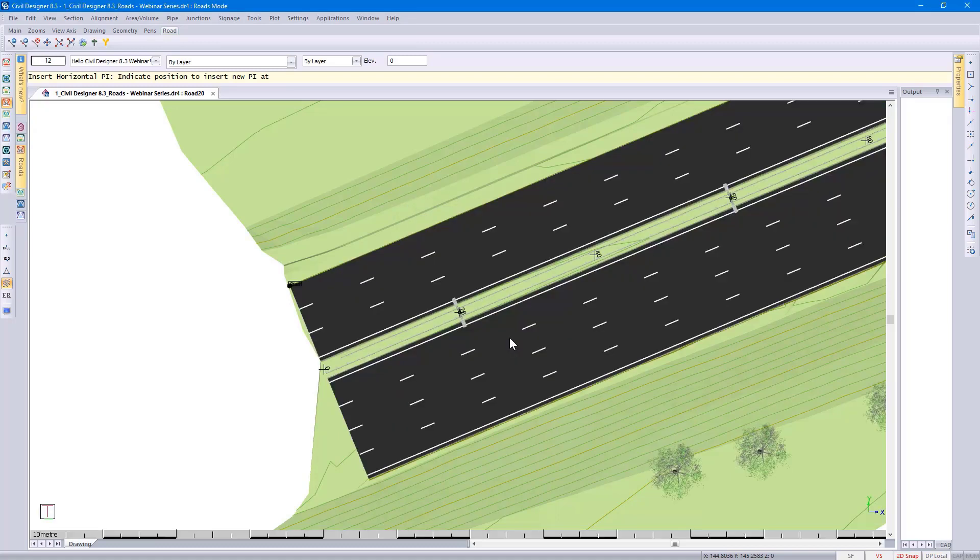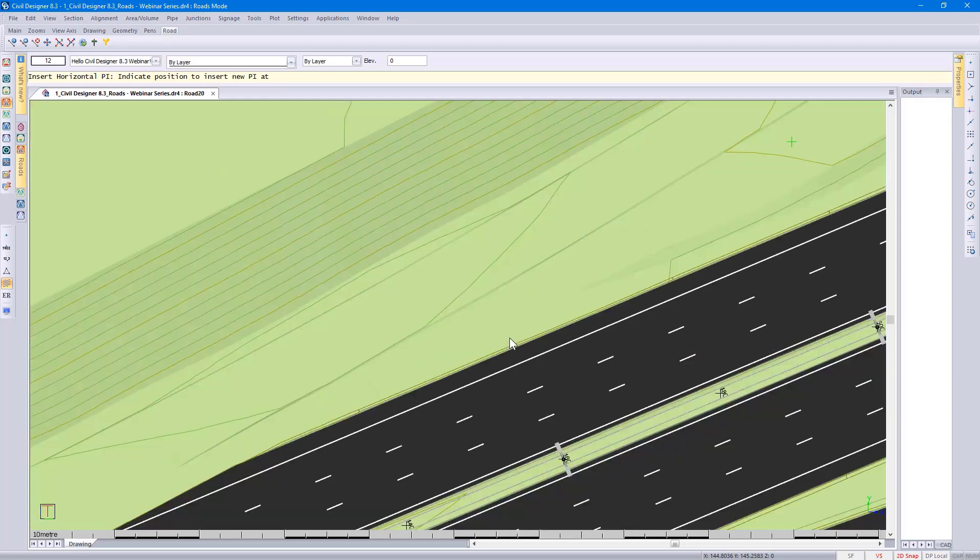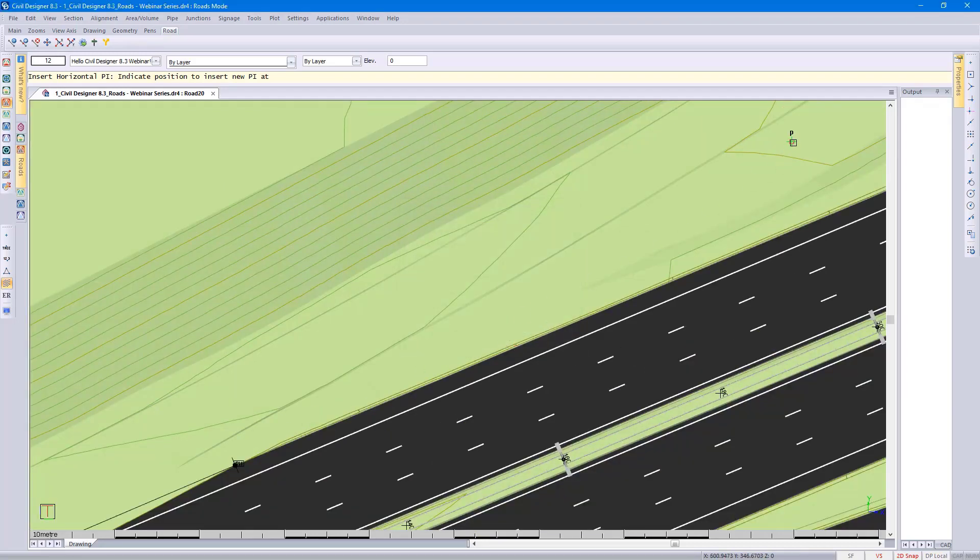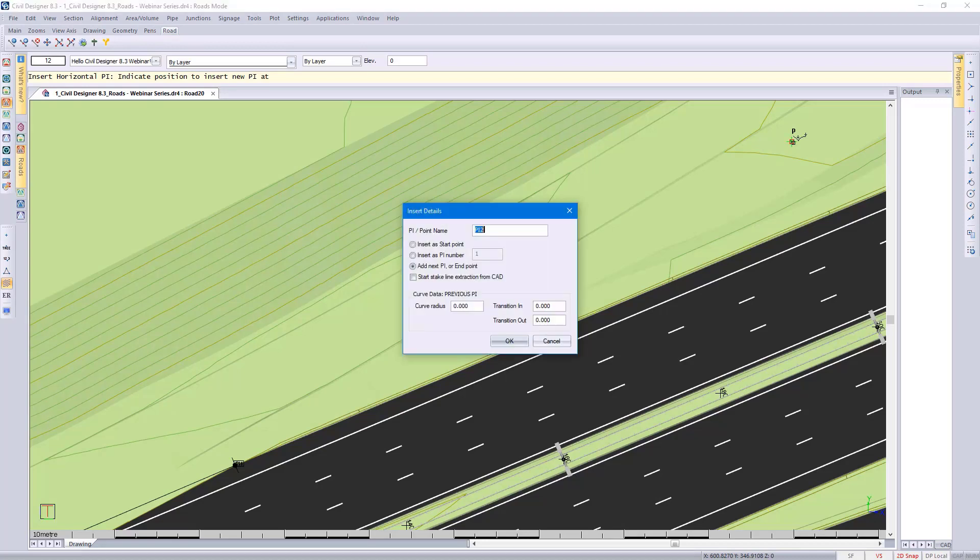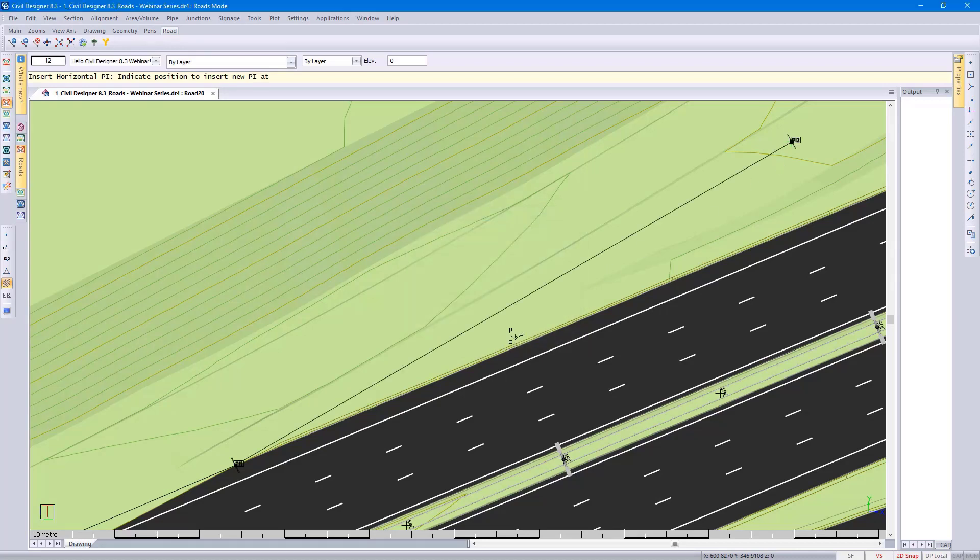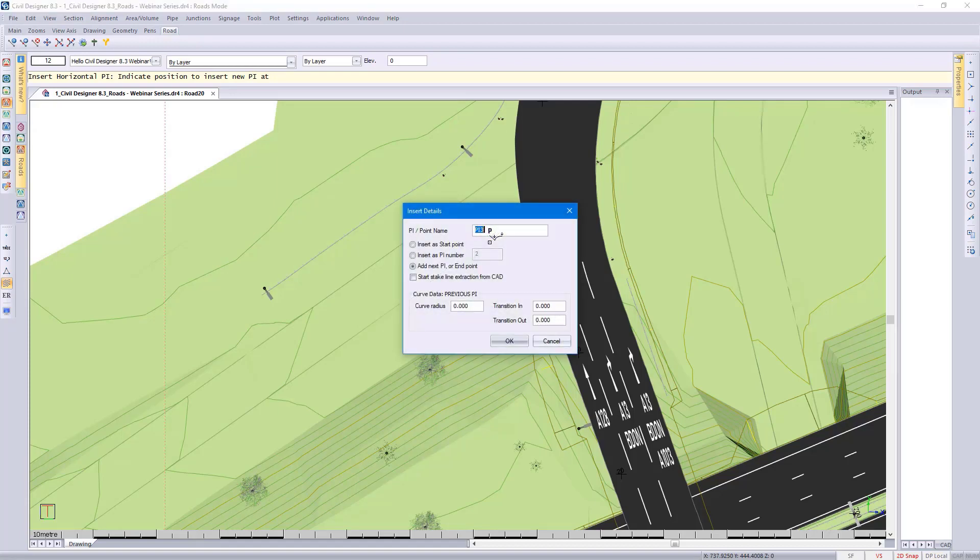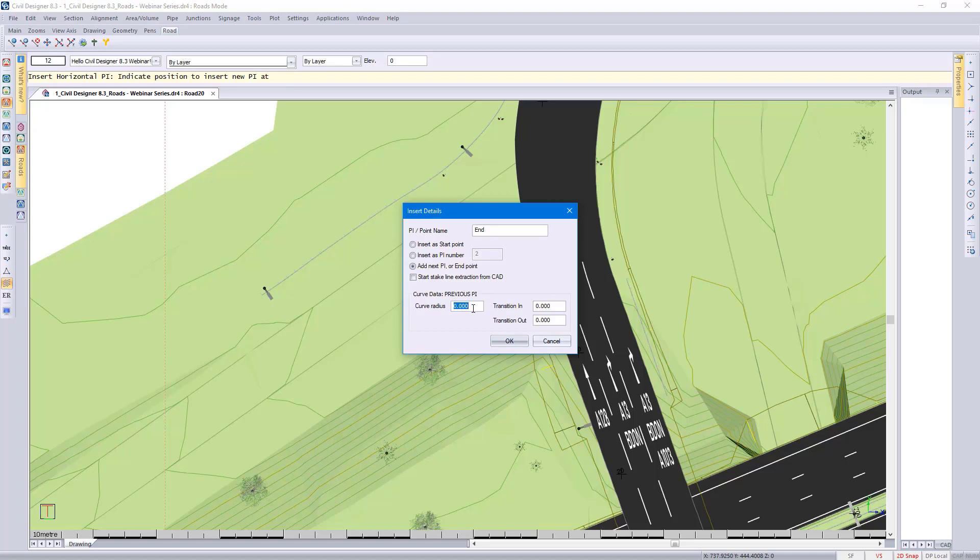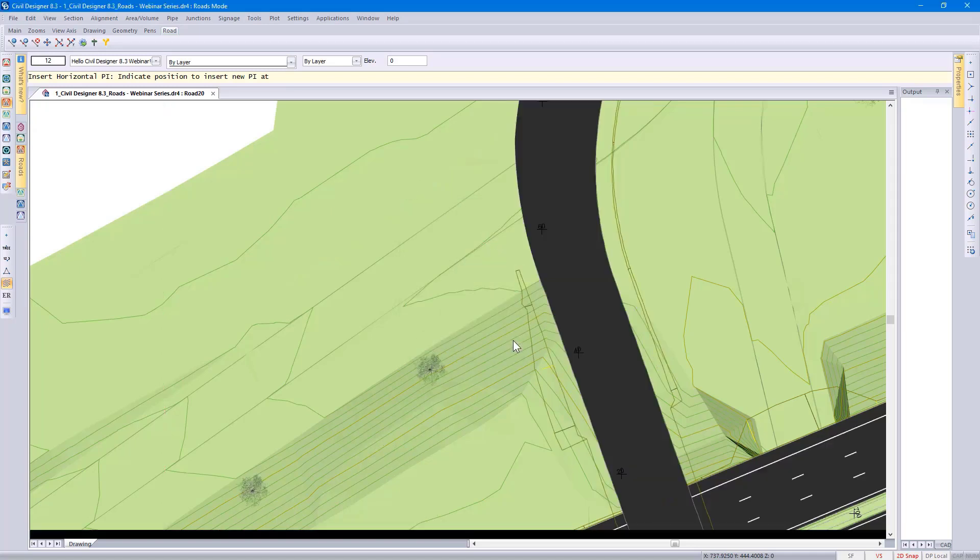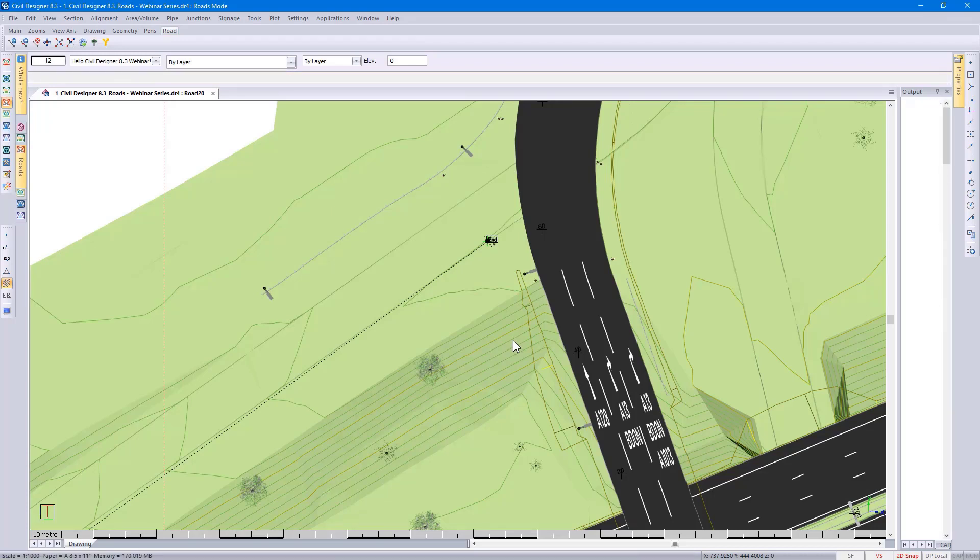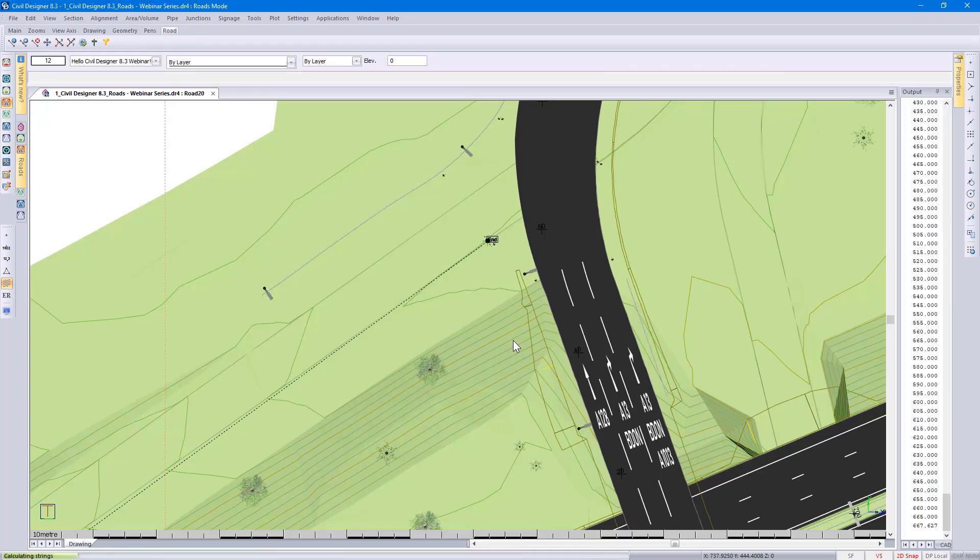Moving up the road, going towards the end of the road, and then call this PI End. While I'm here, I also have the option of specifying my previous PI curve radius. Because my road expert is switched on, if I press escape, you'll see that Civil Designer goes through the design process for me.